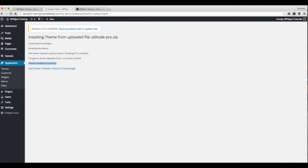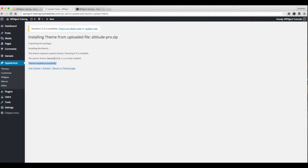It says the parent theme Genesis 2 is currently installed. And so I can activate this theme right now, and everything will be okay. If I didn't have the Genesis framework installed first, this would say the parent theme is missing, and it would not allow you to activate your child theme at this time.